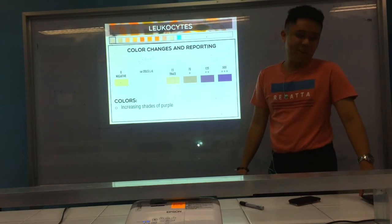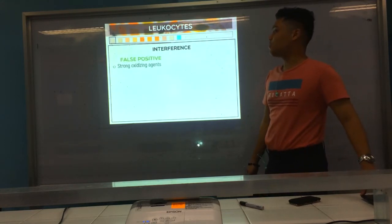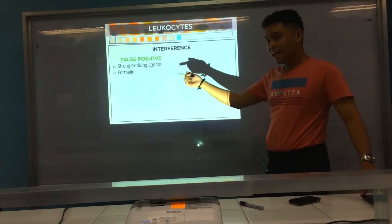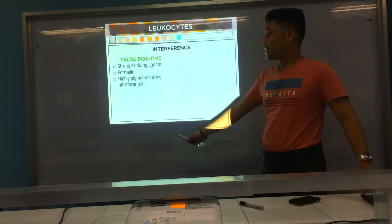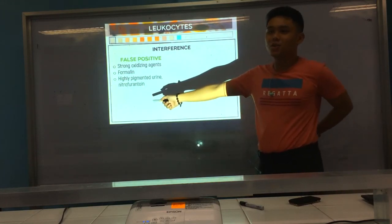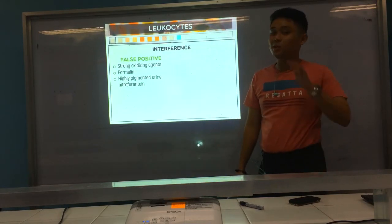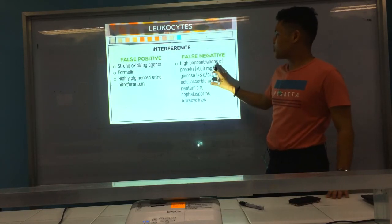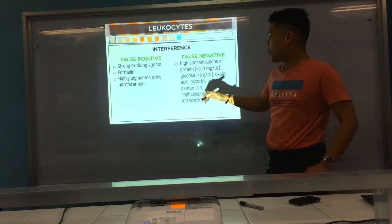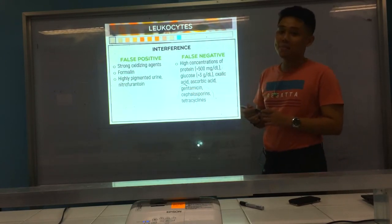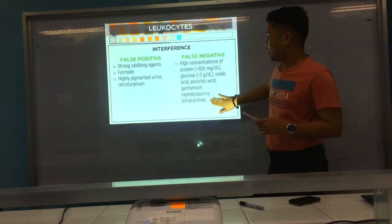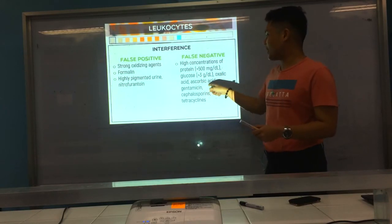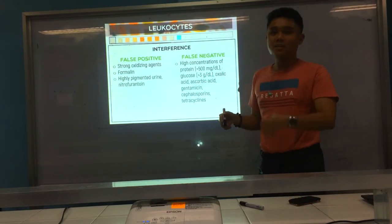The color change is increasing shades of purple. For interferences, false positives include oxidizing agents, formalin, and highly pigmented urine. Nitrofurantoin, an antibiotic used for UTI, also gives a false positive because it interacts with the diazonium salt. For false negatives, high concentrations of protein, glucose, oxalic acid, gentamicin, and cephalosporins — these antibiotics suppress the activity of white blood cells.